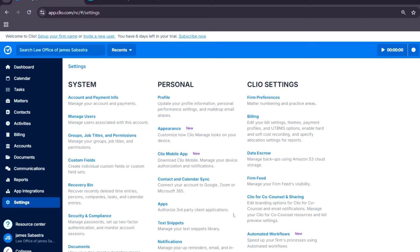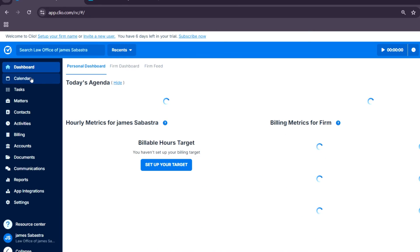Now after the quick overview, let's move on to how to actually use Clio. The key features: the dashboard and calendar.